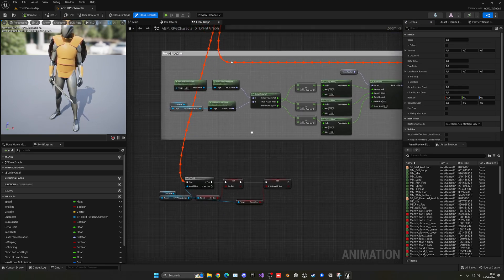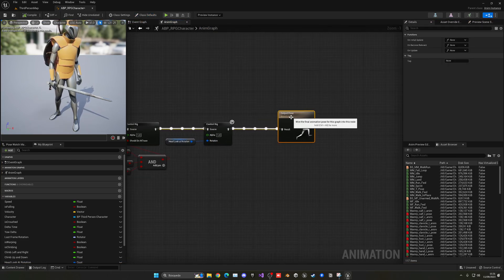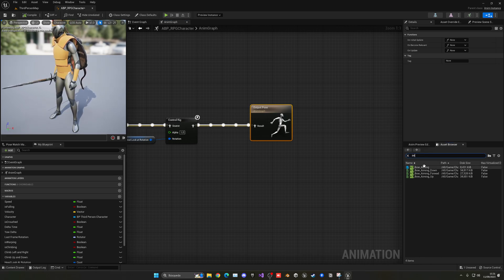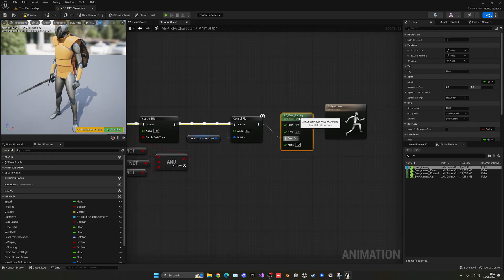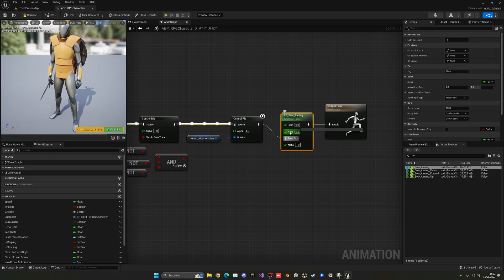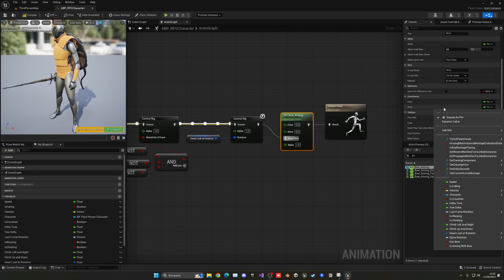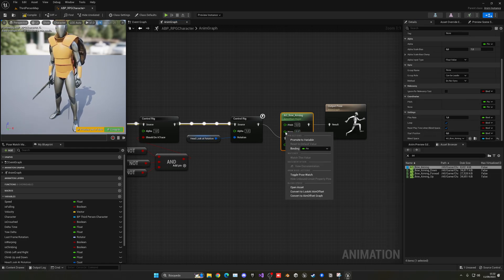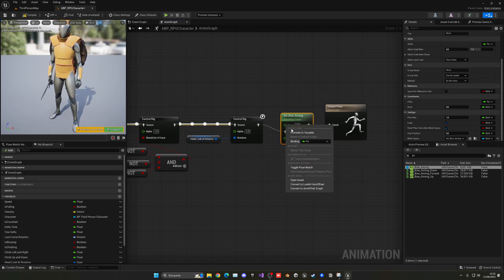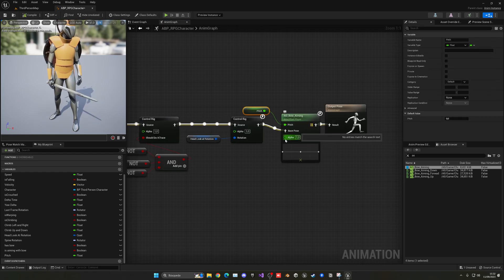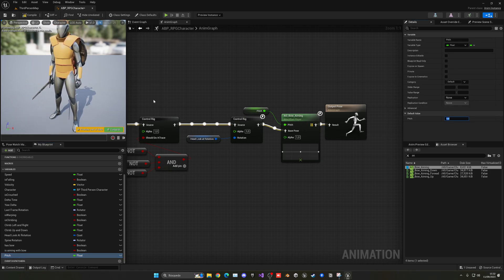Now add the aim offset into our Animation Blueprint. Go to RPG Character Animations and open the RPG Character animation blueprint. In the Anim Graph, add the AO_Aiming node and plug in the base pose. Remove the vertical axis pin since we don't need it — set it to None to hide it. The pitch input will be driven by a new variable. Leave alpha at 1 for now. If pitch were 90, you'd see it looking up.